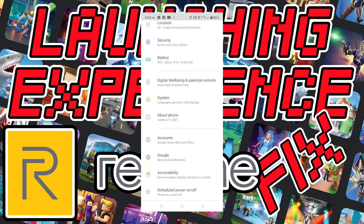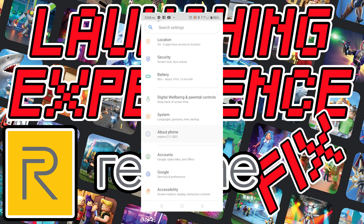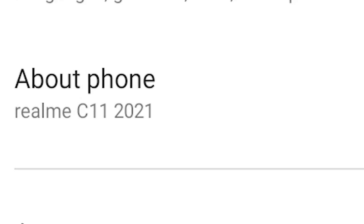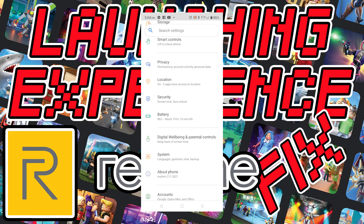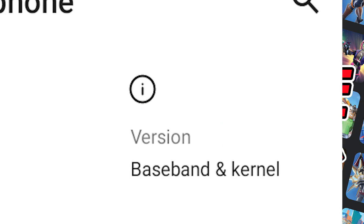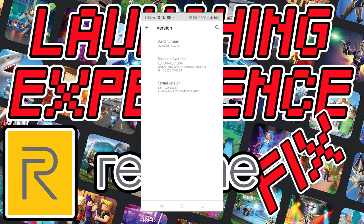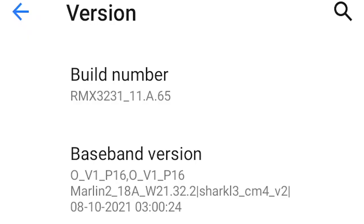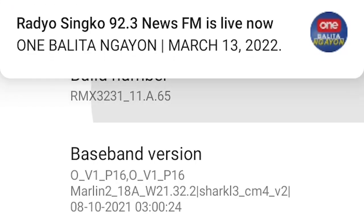Let's start. First, go to Settings. After Settings, go to About Phone, then click on Versions.